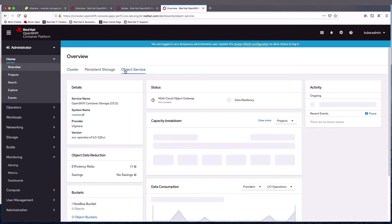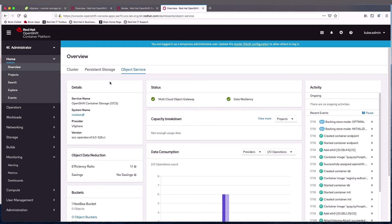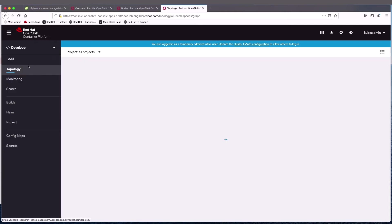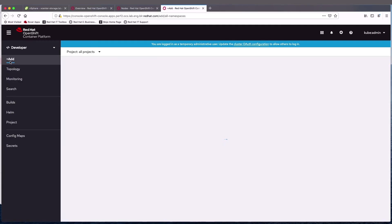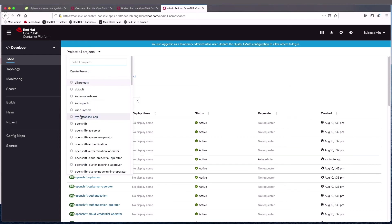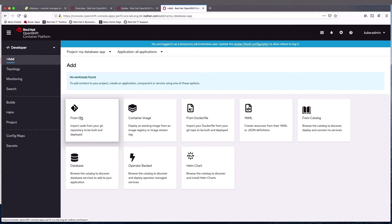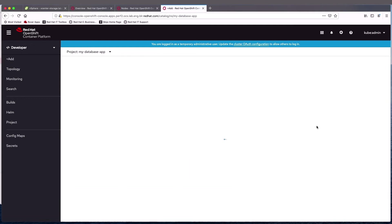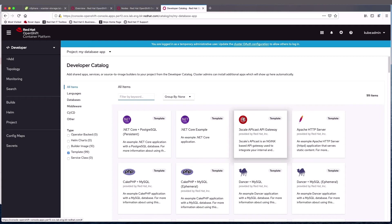If we go to the object service, we can see that it also is showing green. This is a very good way for administrators to manage the cluster. So now let's go to the developer console. What we're going to do is use an existing template for Rails and Postgres, and the storage is going to be supplied by Ceph — actually CephRBD or block storage. I've already created the project and right now there's nothing in it. I'm going to go from Catalog and search on Rails.